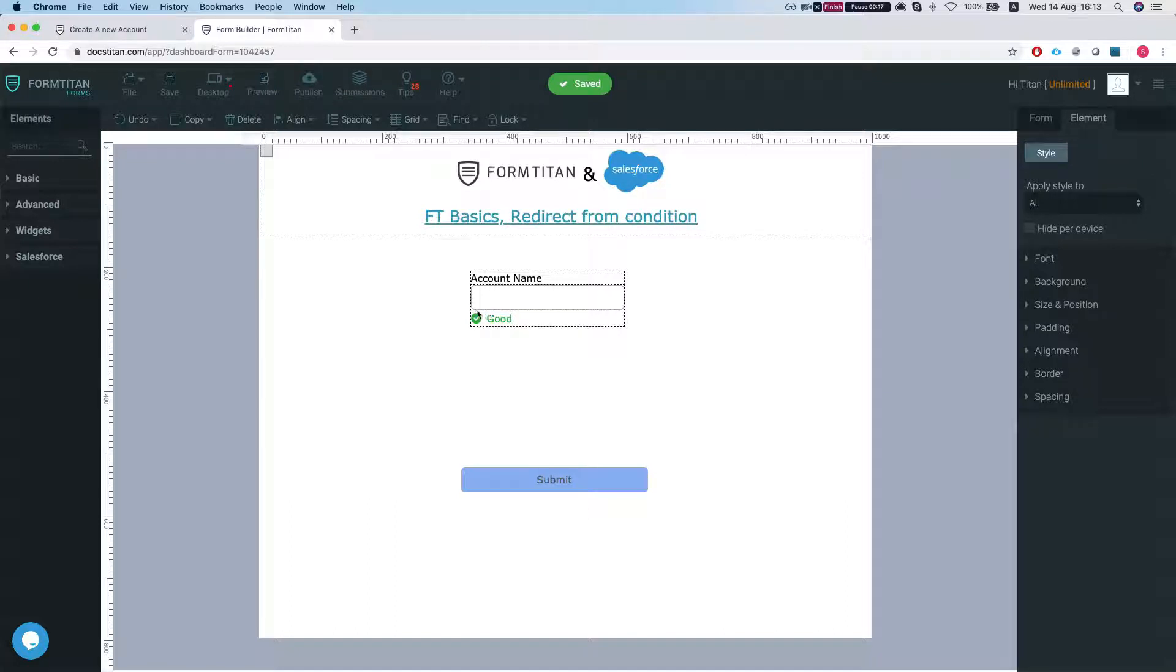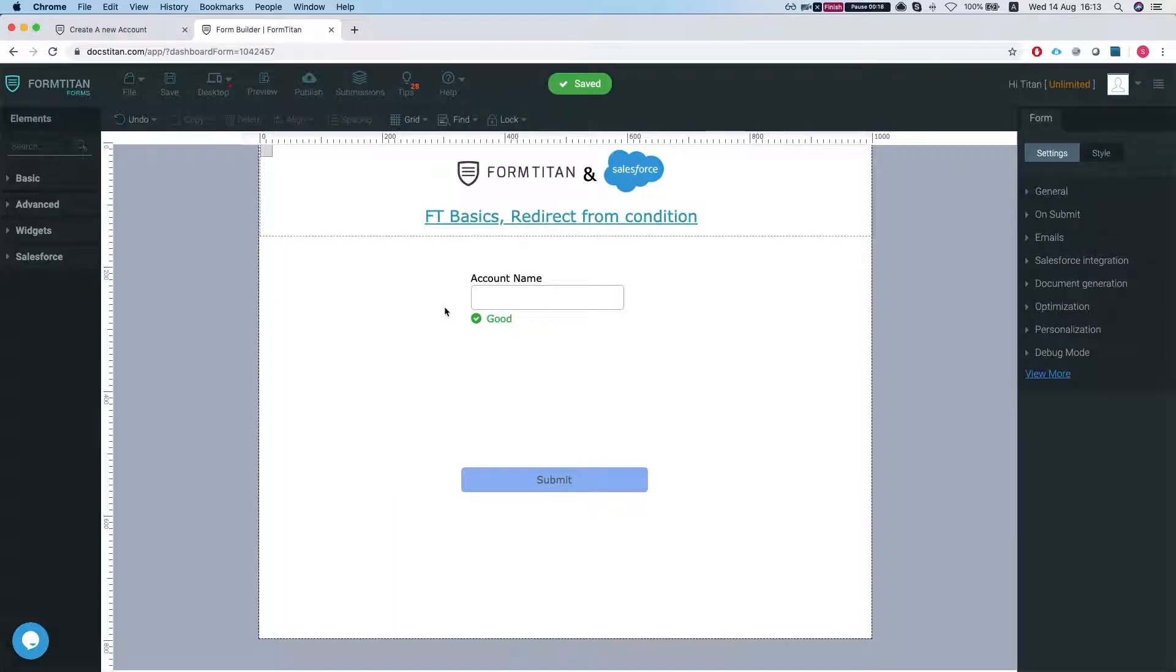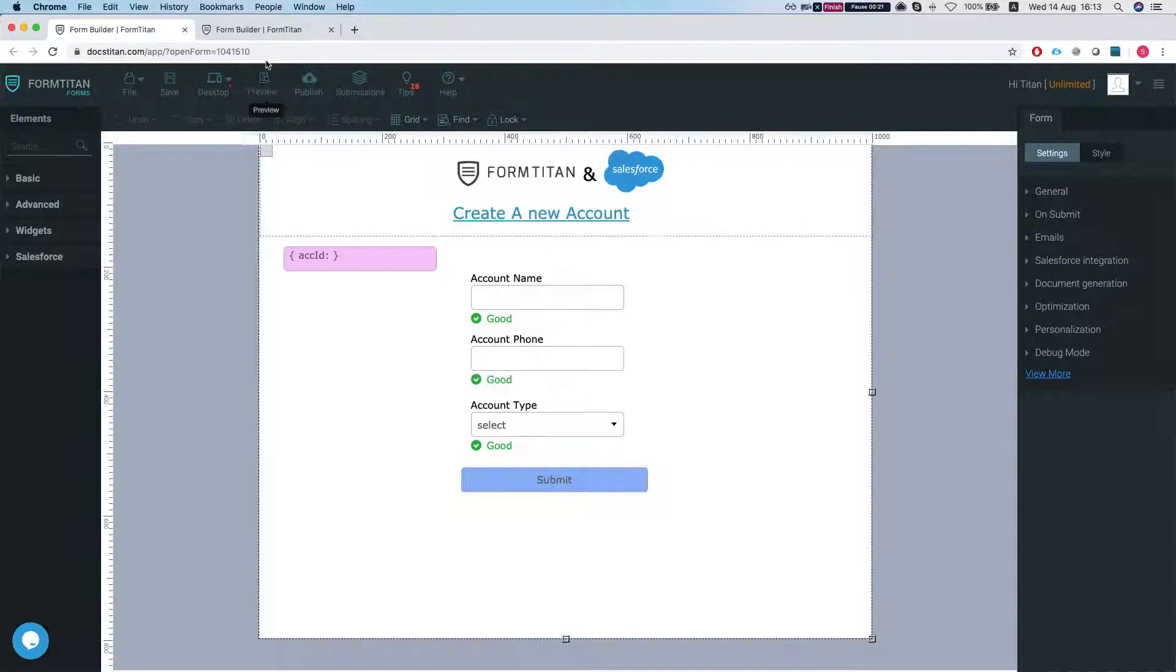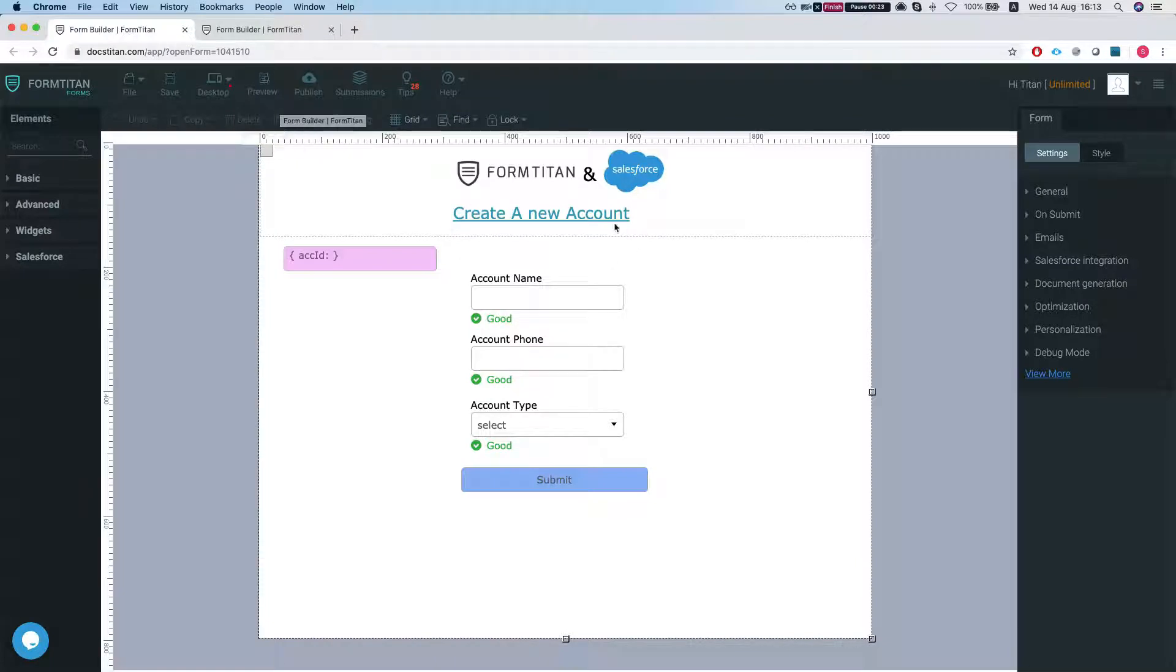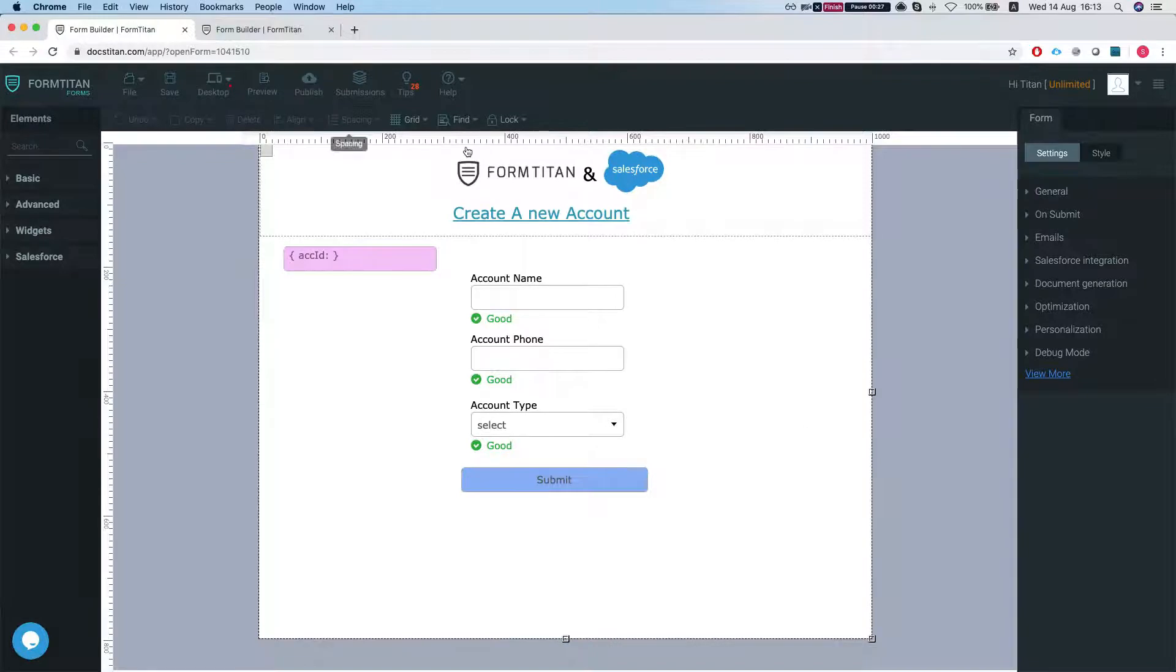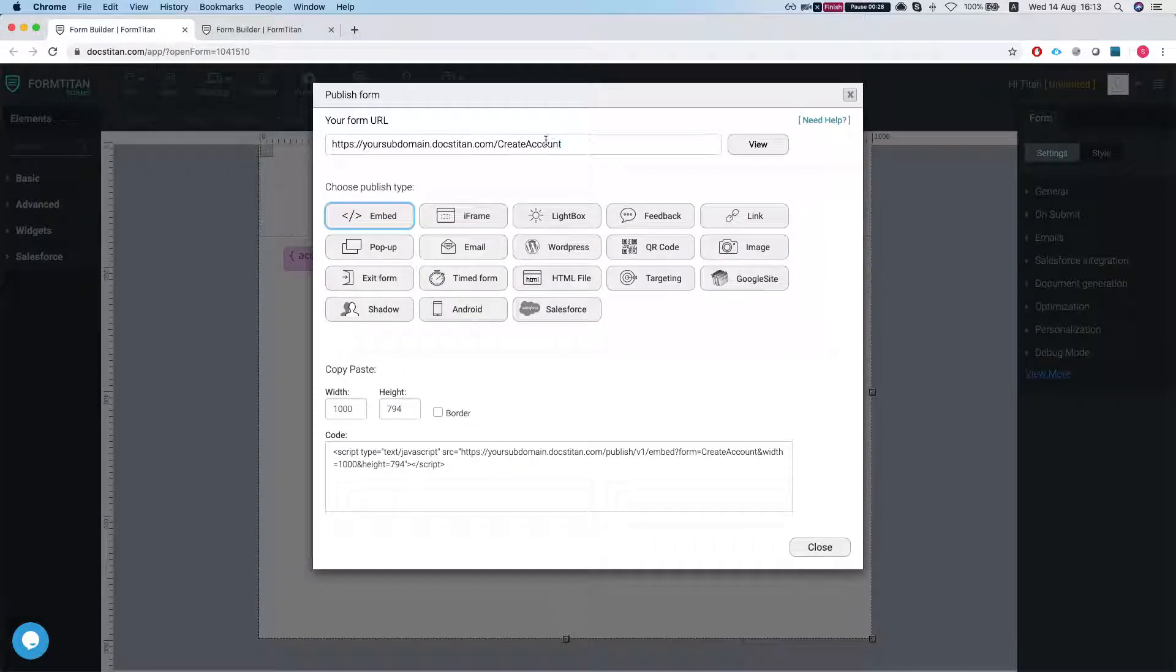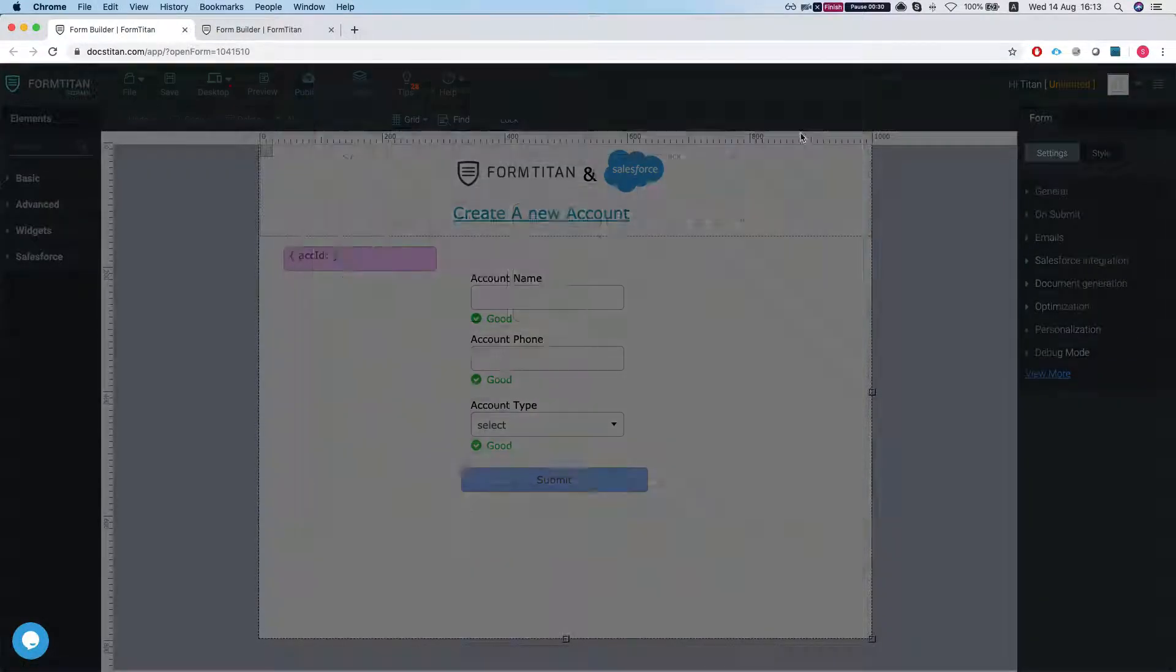I want to redirect them to another page. So let's grab, in this instance, a different FormTitan page which is create a new account and I'll grab the URL and I'll also take a